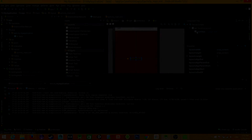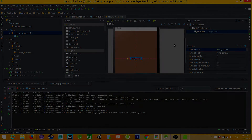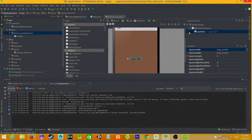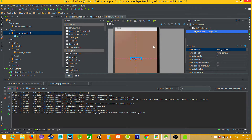Hi everyone. This time I will show you a way to detect simple gestures on Android — gestures like single tap, double tap, long click, fling, scroll, and so on.